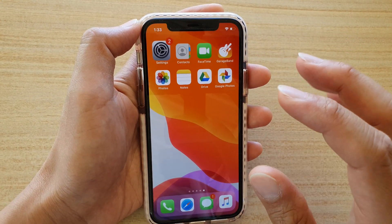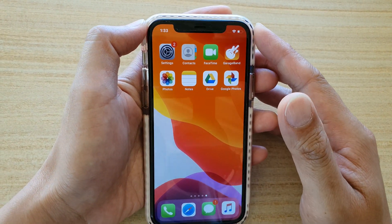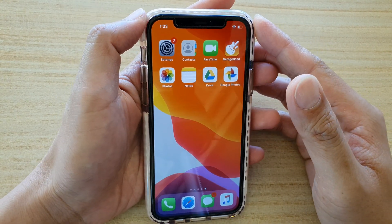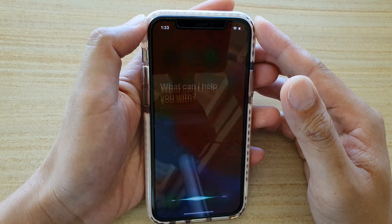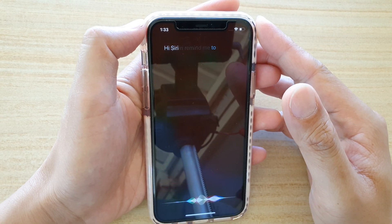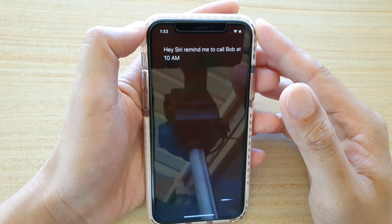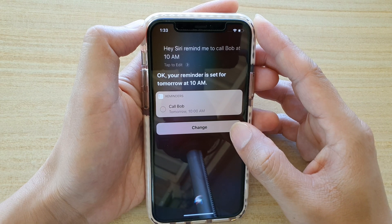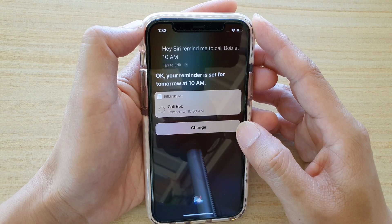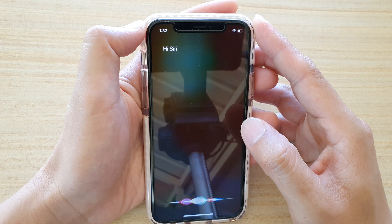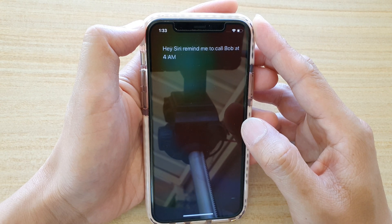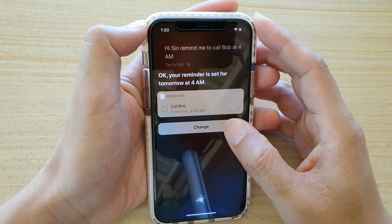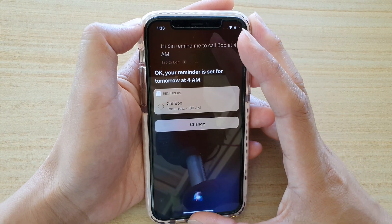Now we'll try asking Siri to set reminders based on time. Hi Siri, remind me to call Bob at 10am. Your reminder is set for tomorrow at 10am. Hi Siri, remind me to call Bob at 4am. Your reminder is set for tomorrow at 4am.